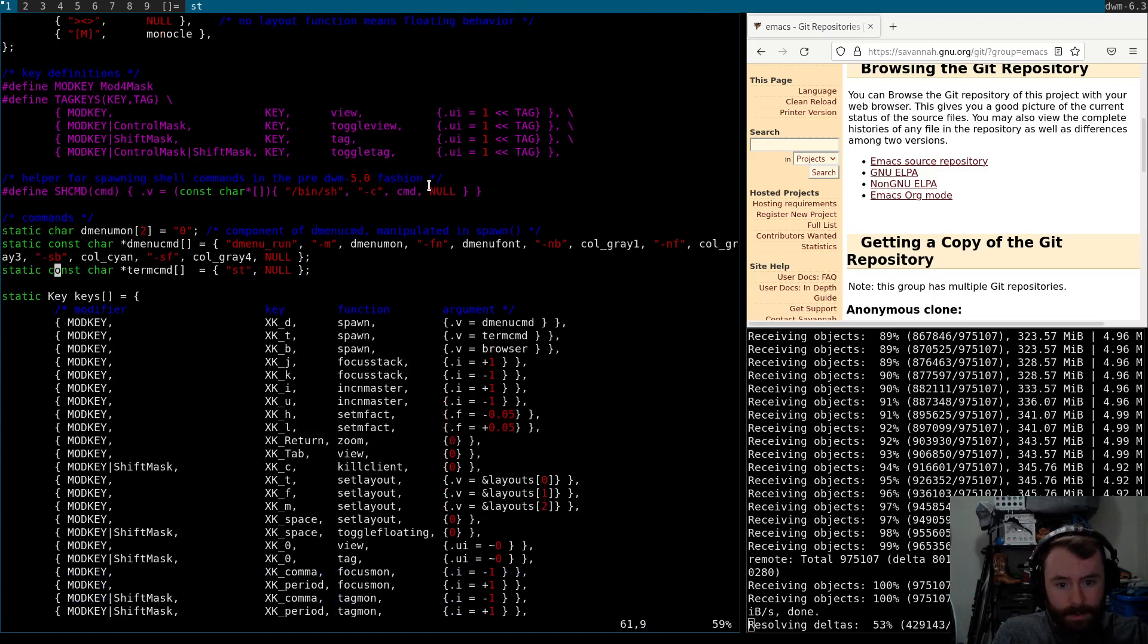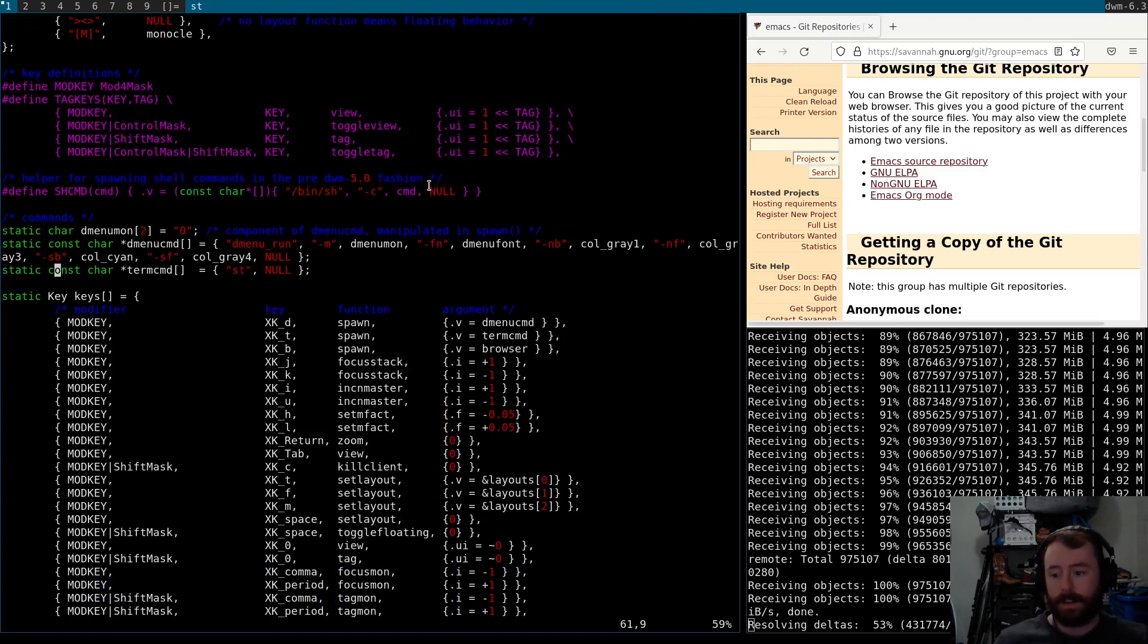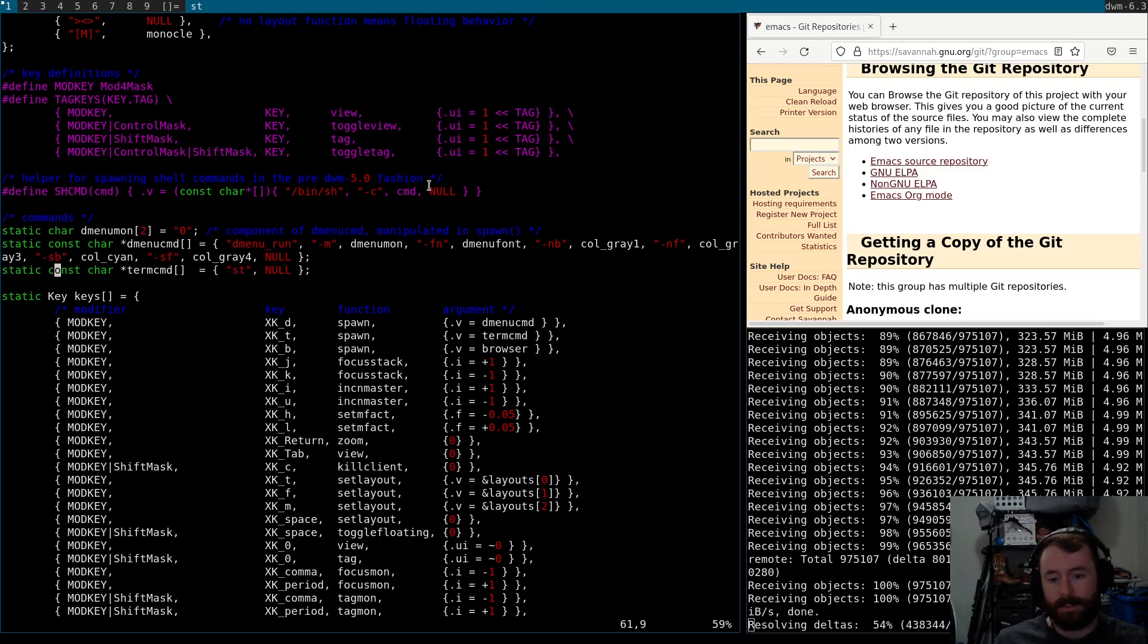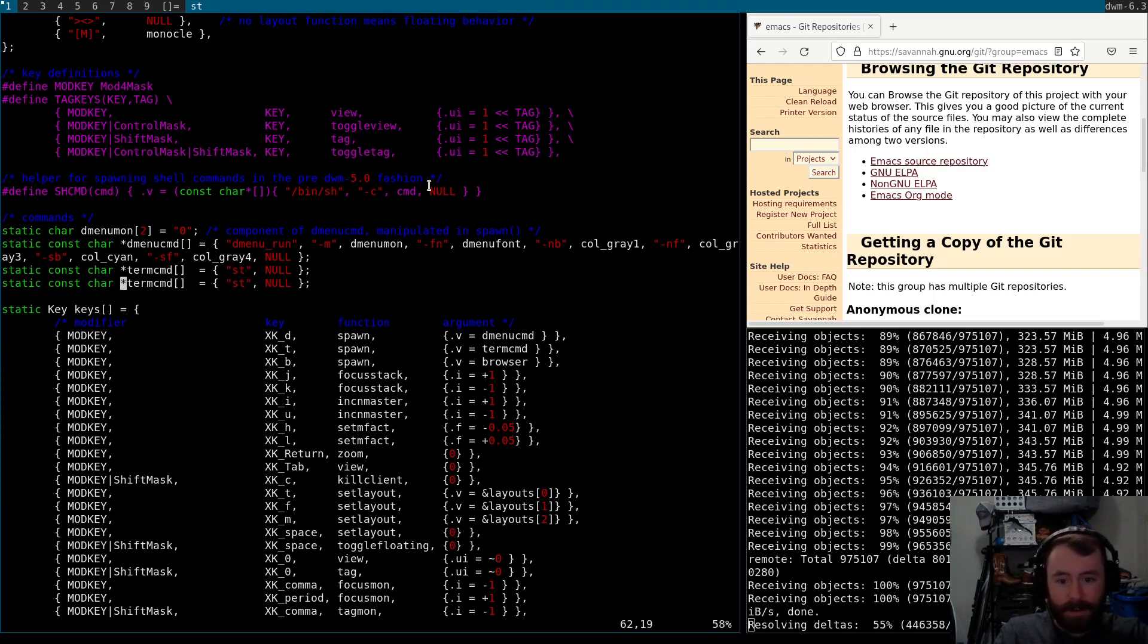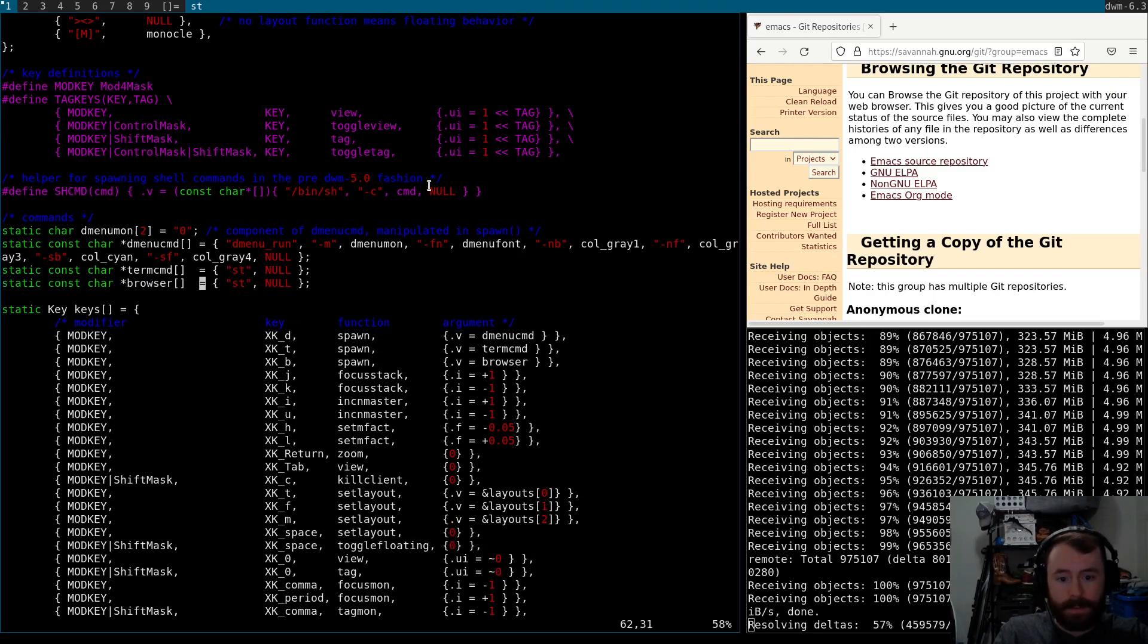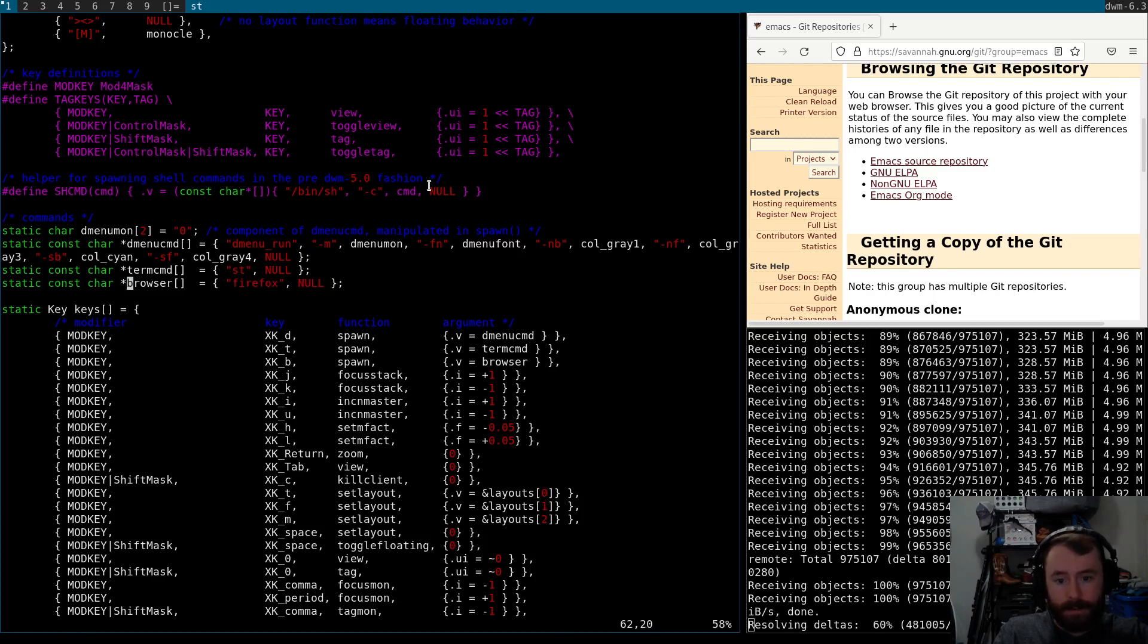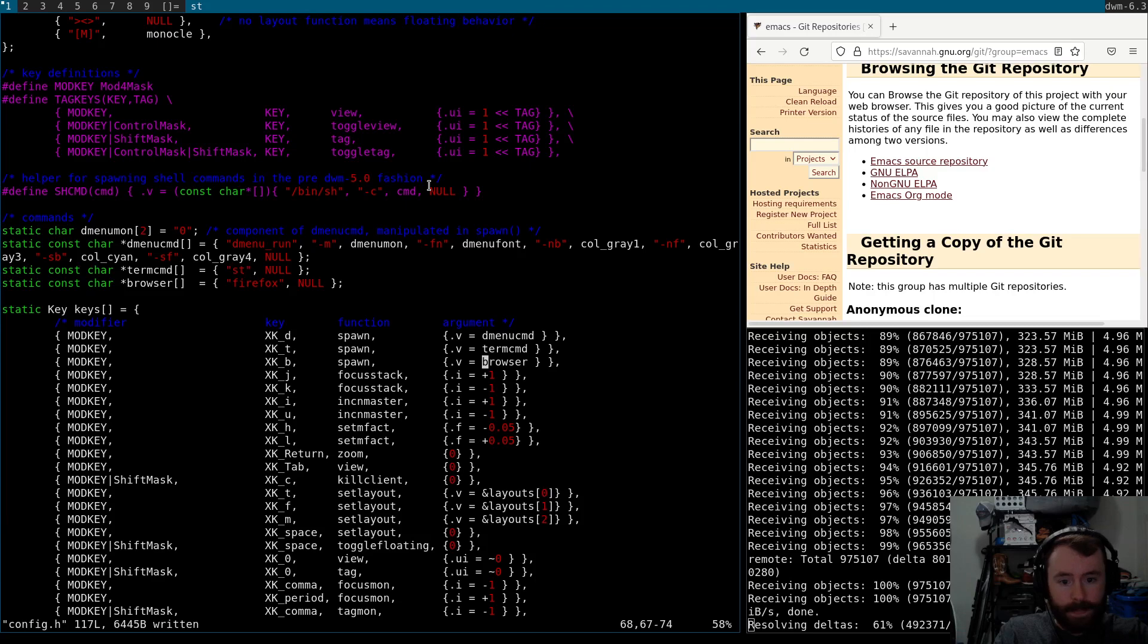This is one nice thing you can do with DWM is just copy and paste stuff. For example, I'm just going to copy this term command. I'm going to call it browser and I'm going to call this Firefox. You just want to make sure that this matches this and we should be good.